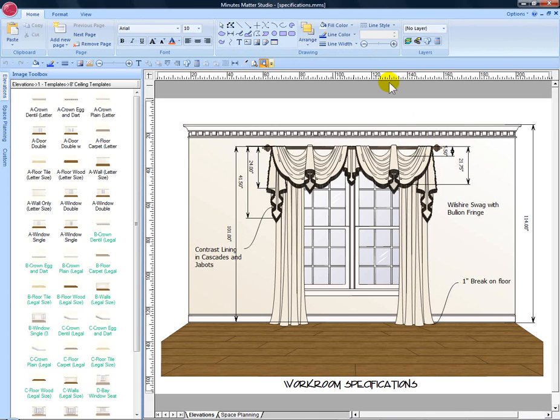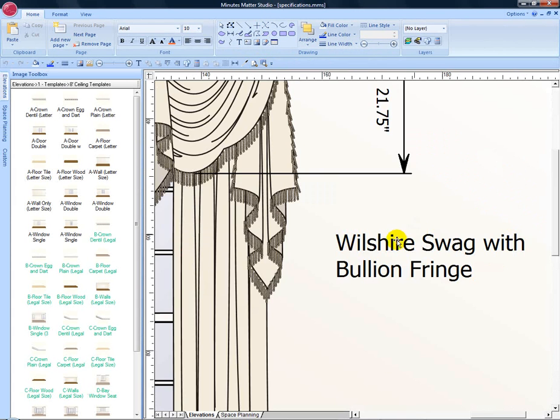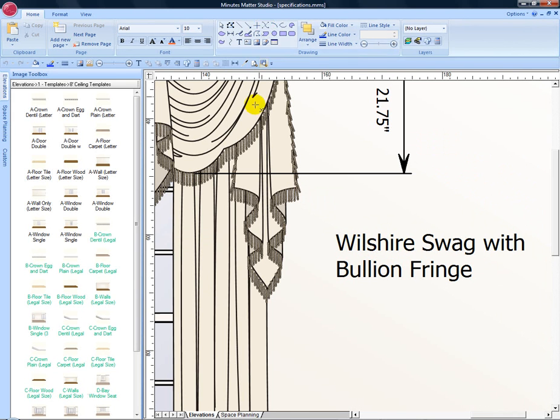Let's zoom in on the right-hand side of our treatment. We've named this the Wilshire Swag with Bullion Fringe and we'll use the callout line to call attention to the swag itself.